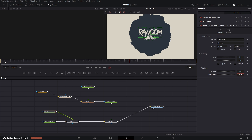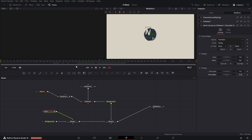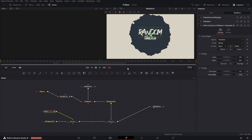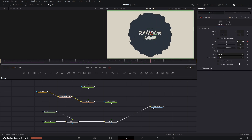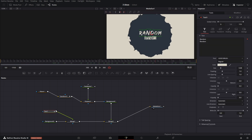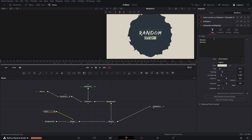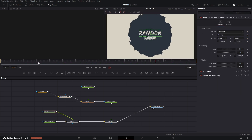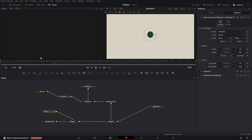In the animation of the blob, in the transform node, set the time scale to 2 so that the blob fills in earlier. But overall you can play with the timing and settings as you like.